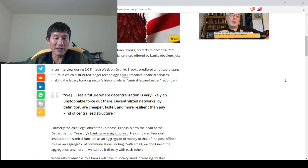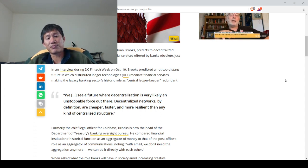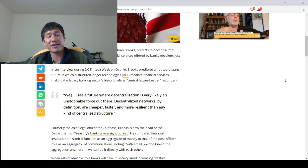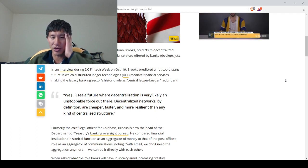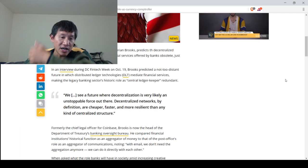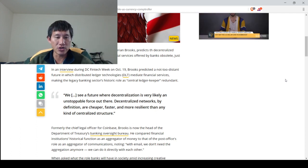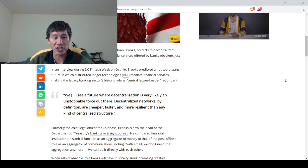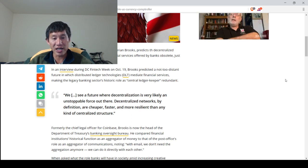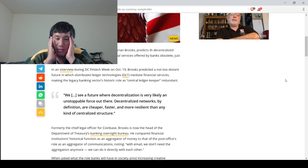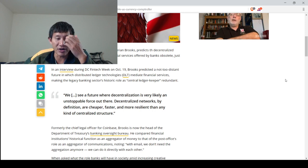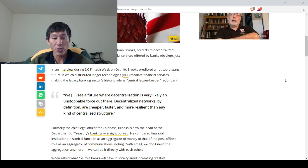Formerly the chief legal officer for Coinbase, Brooks is now the head of the Department of Treasury's Banking Oversight Bureau. He compared financial institutions' historical function as an aggregator of money to that of post offices' role as aggregator of communications, noting, with email, we don't need the aggregation anymore. We can do it directly with each other.